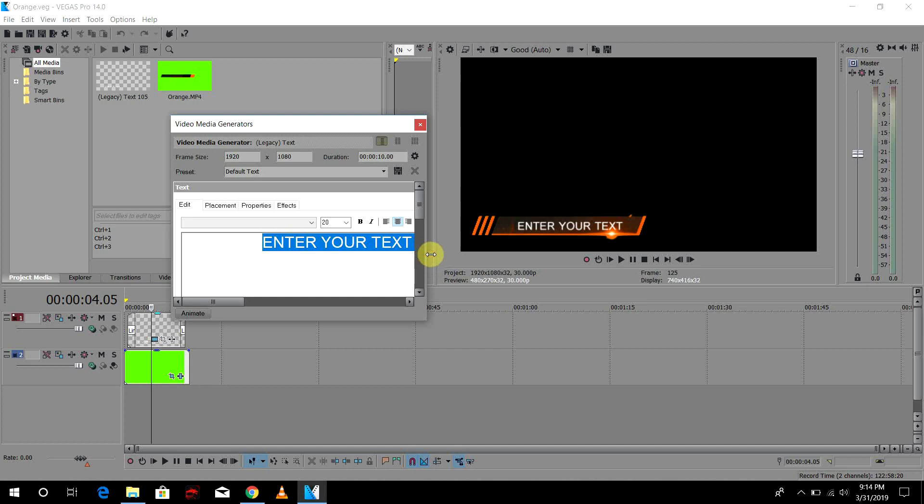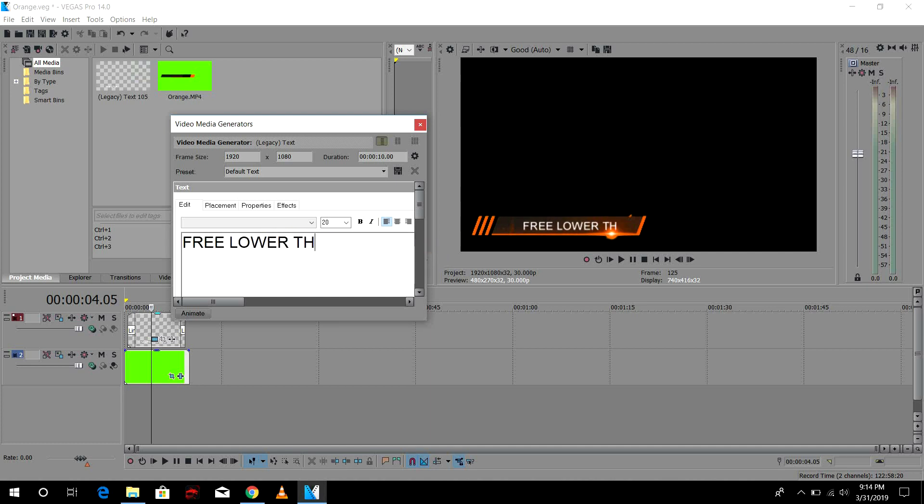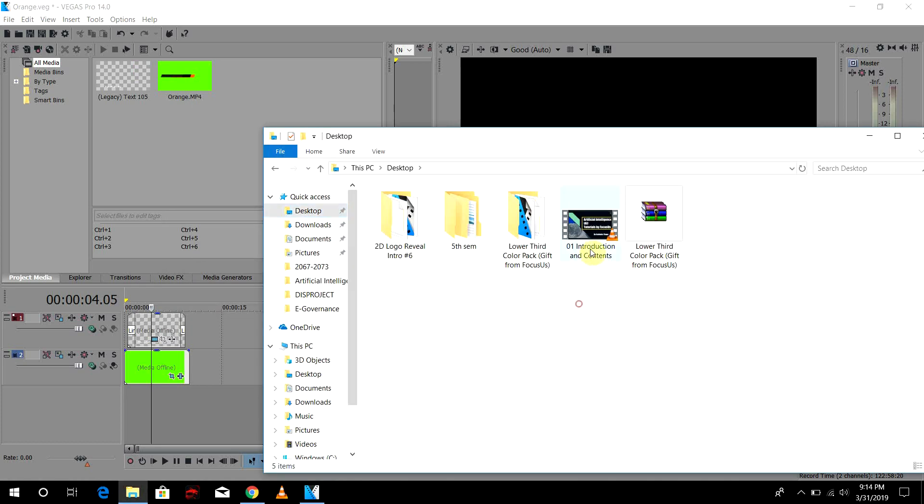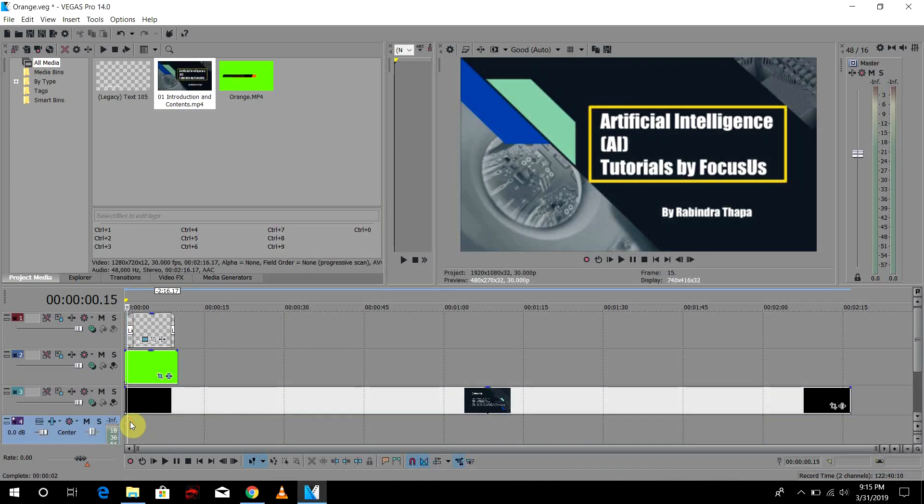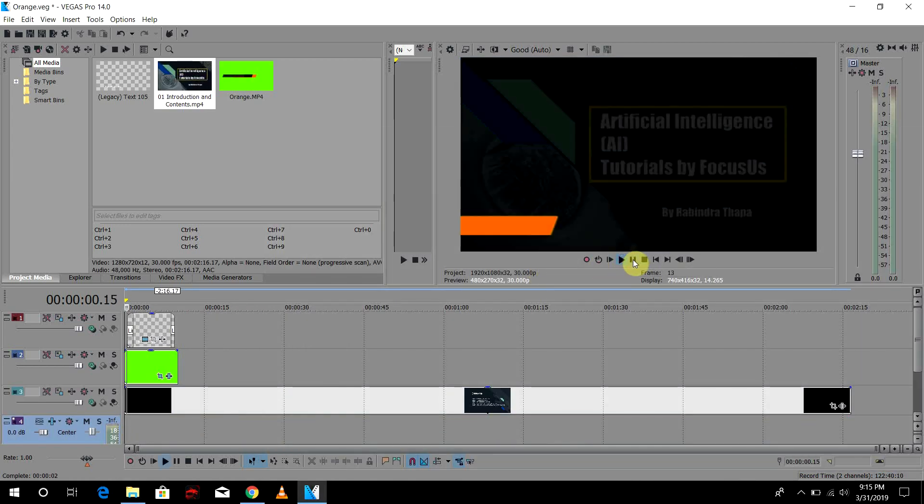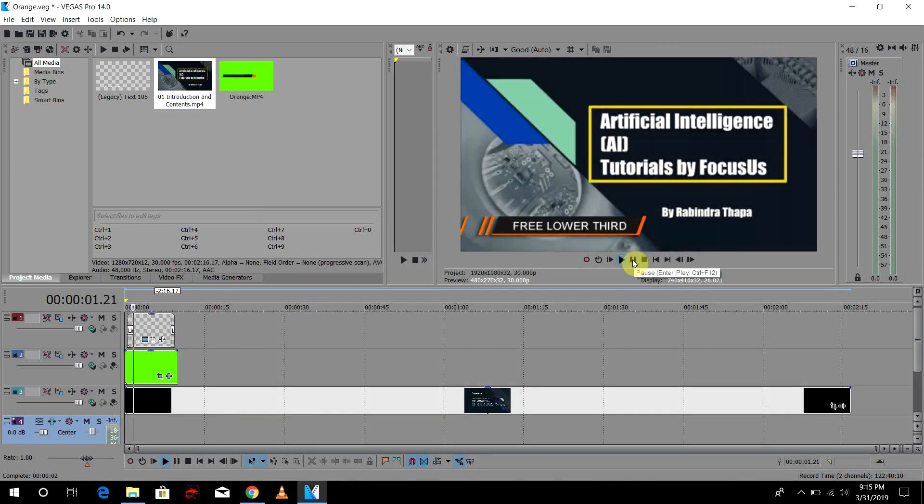Now you can write anything you want, so I'm going to write 'free lower third' and X out of it. Let me put the reference video in it. So now if I play here, then BAM, here we have it, our very own cool looking lower third for free.